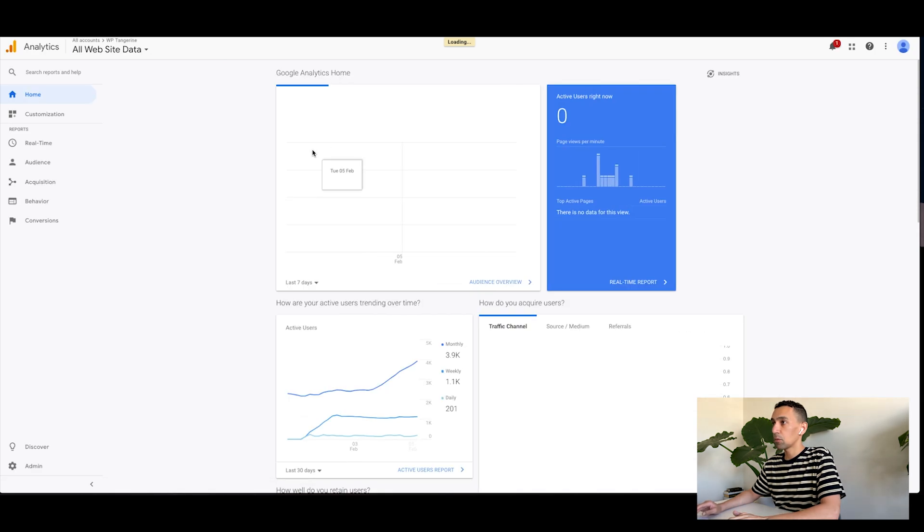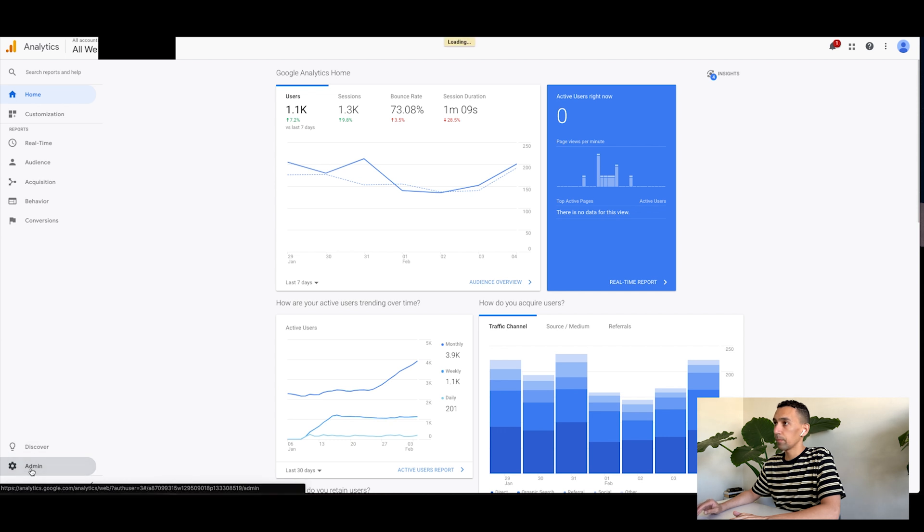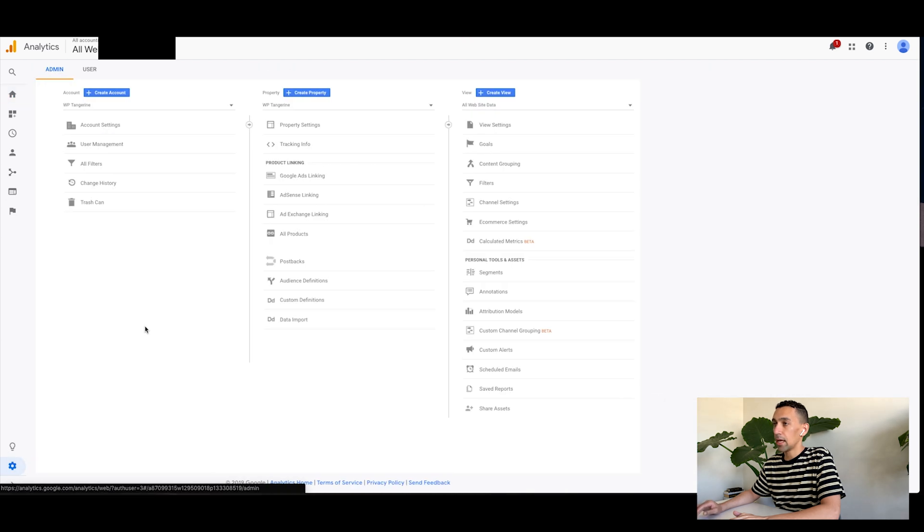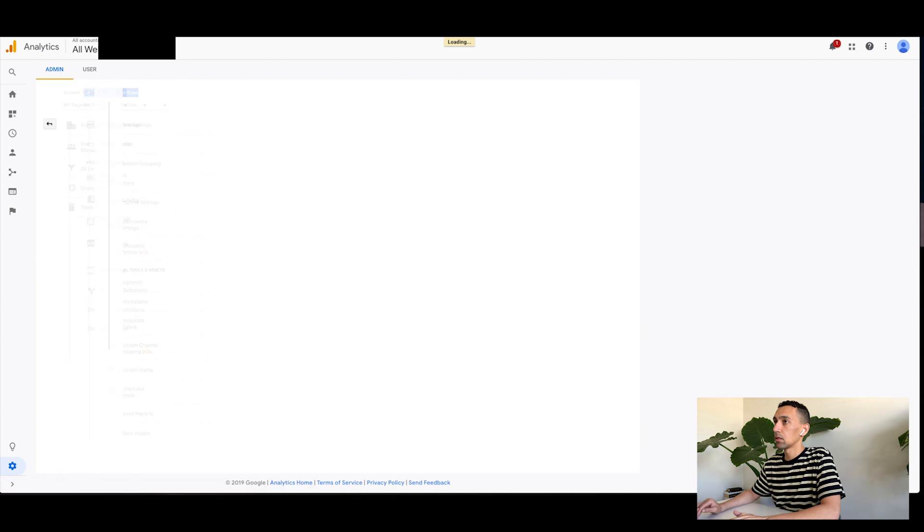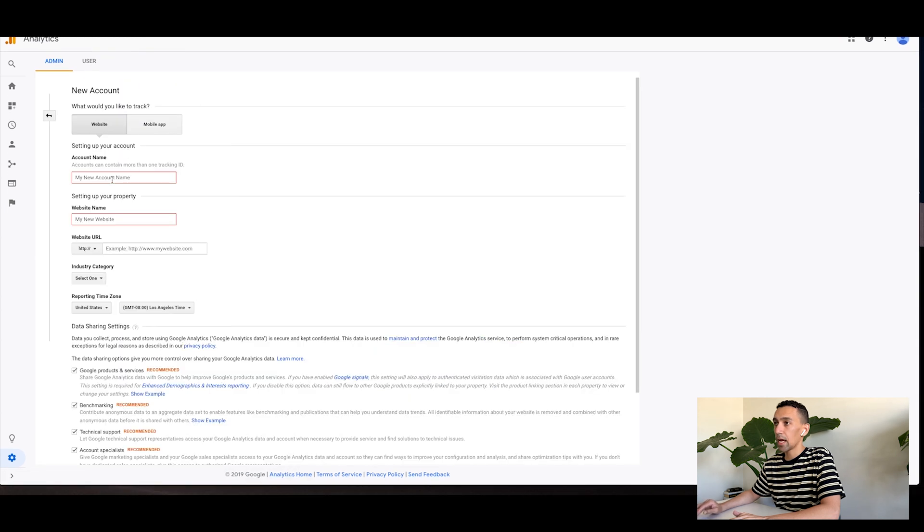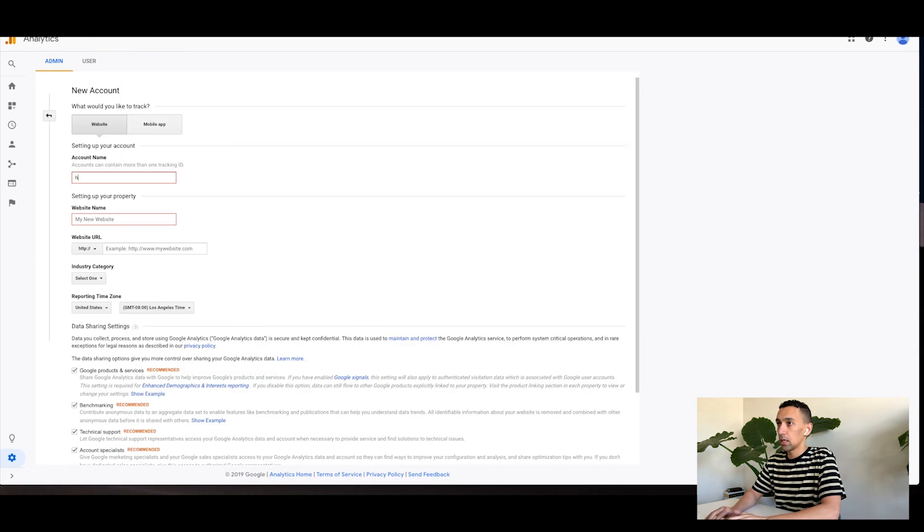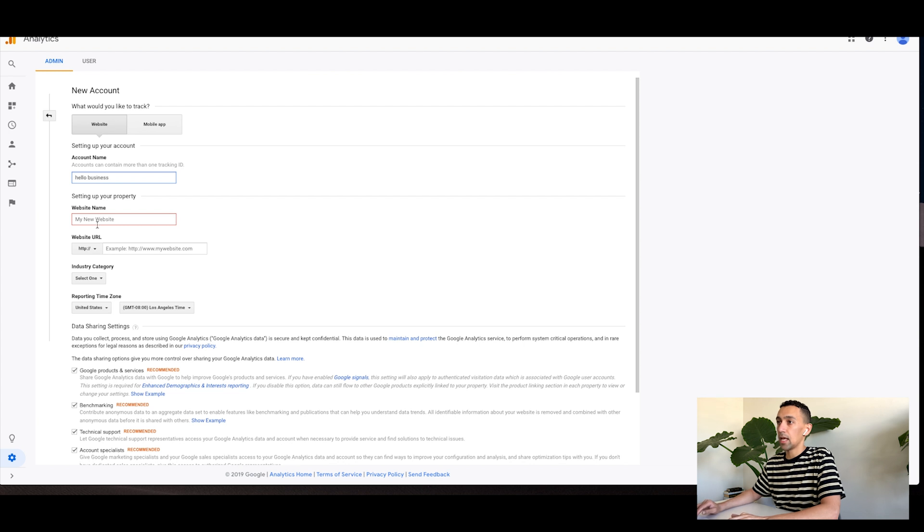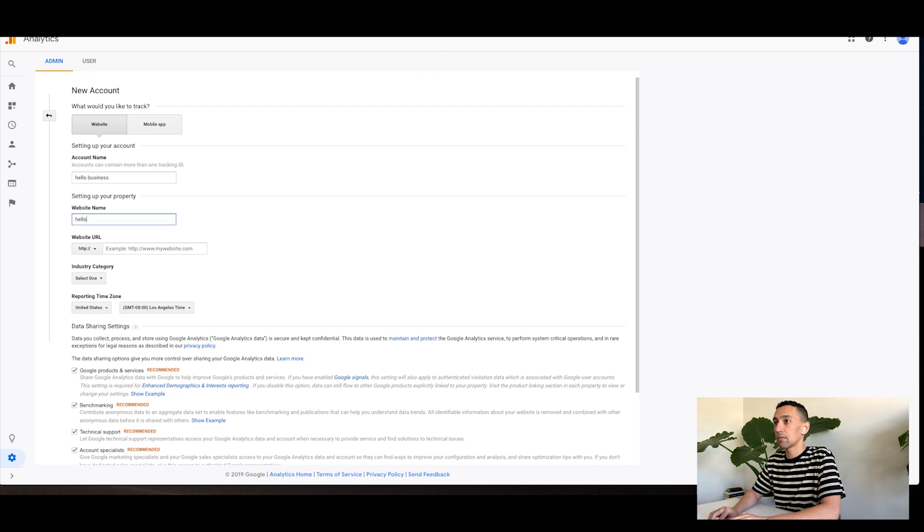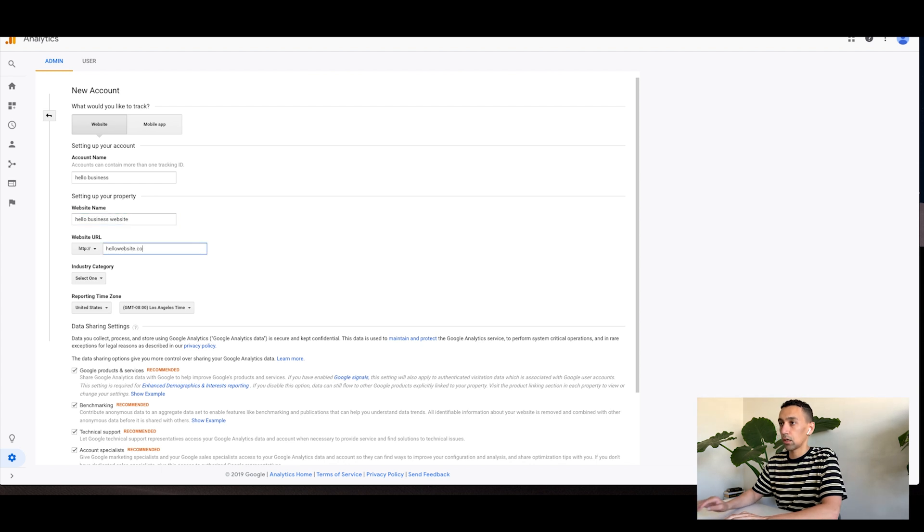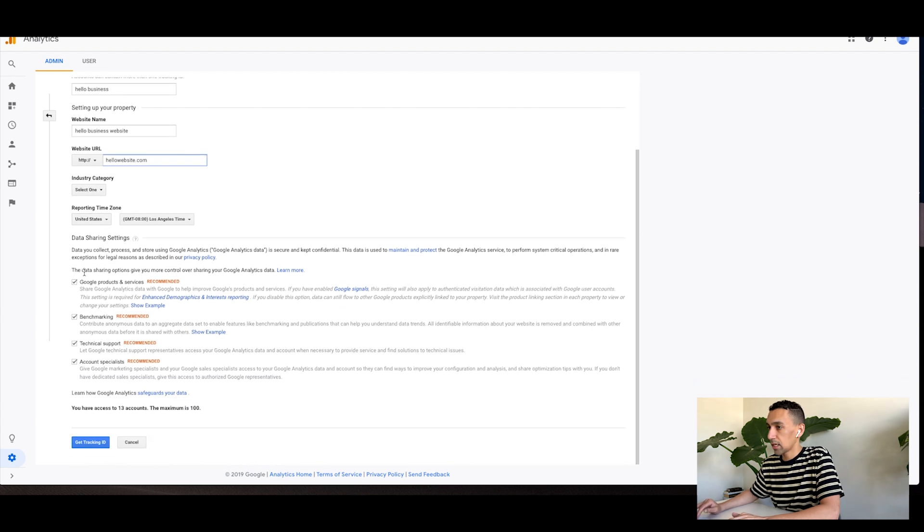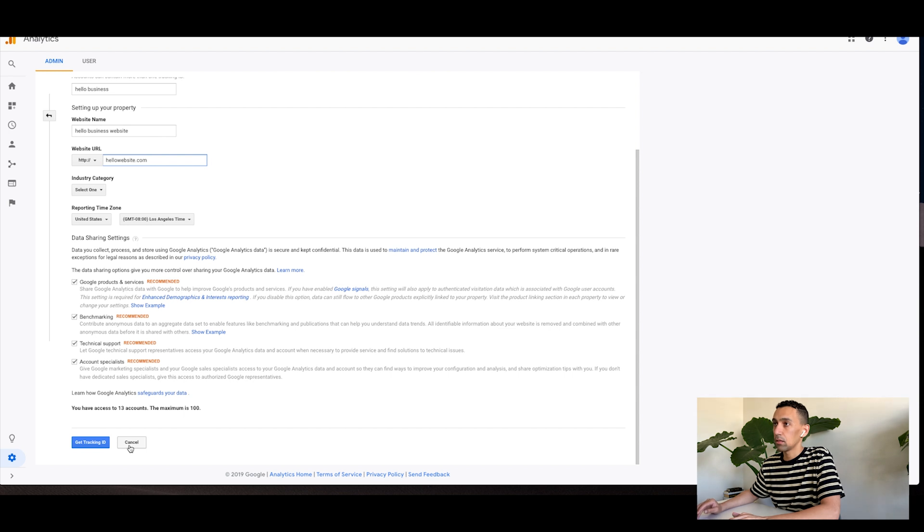So basically if you want to create a new account, all you have to do is click on admin. And then once you go to admin, hit create account. And then once you do that, you just basically put the name. So hello business and then website name, just to identify it. Hello business website. And then below you put website.com, select industry, all of this. You can check this, uncheck it. Once you finish that, you just hit get tracking ID.